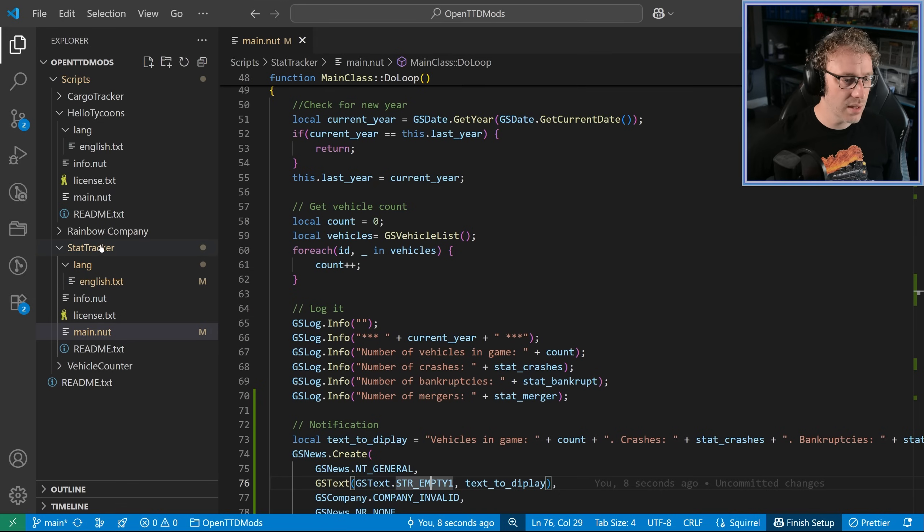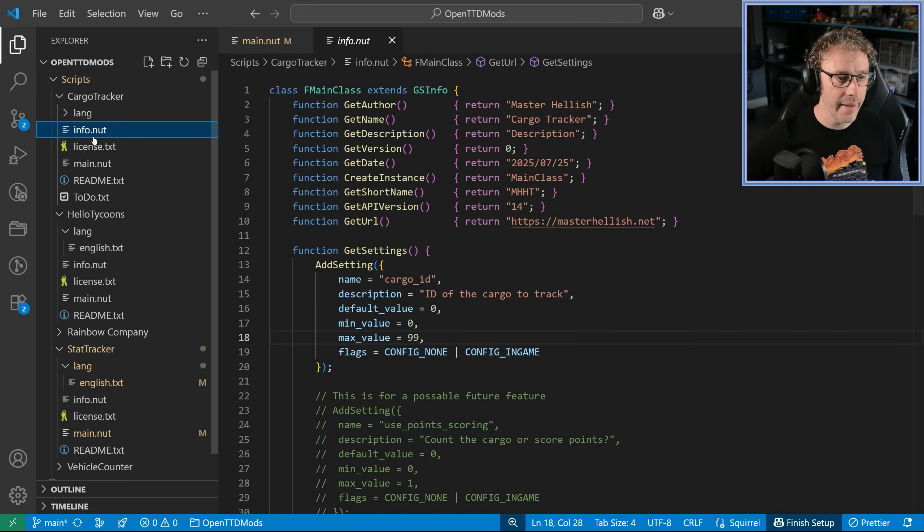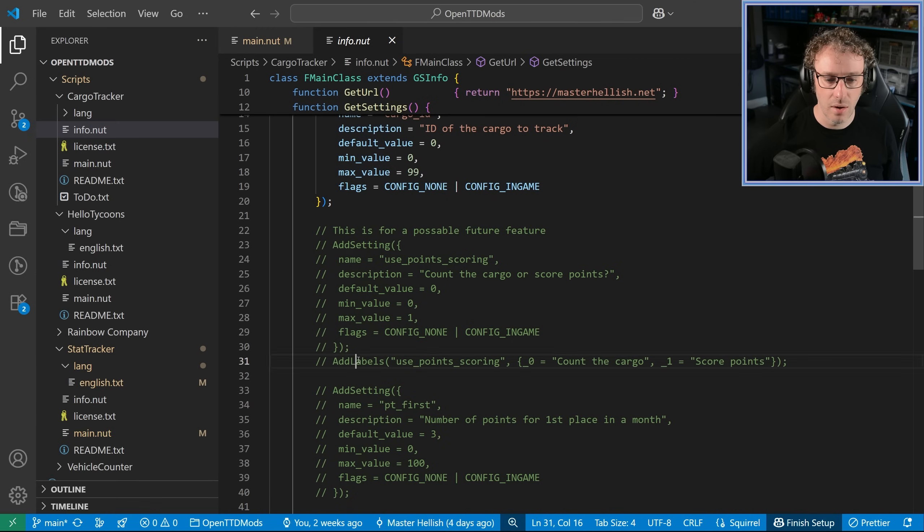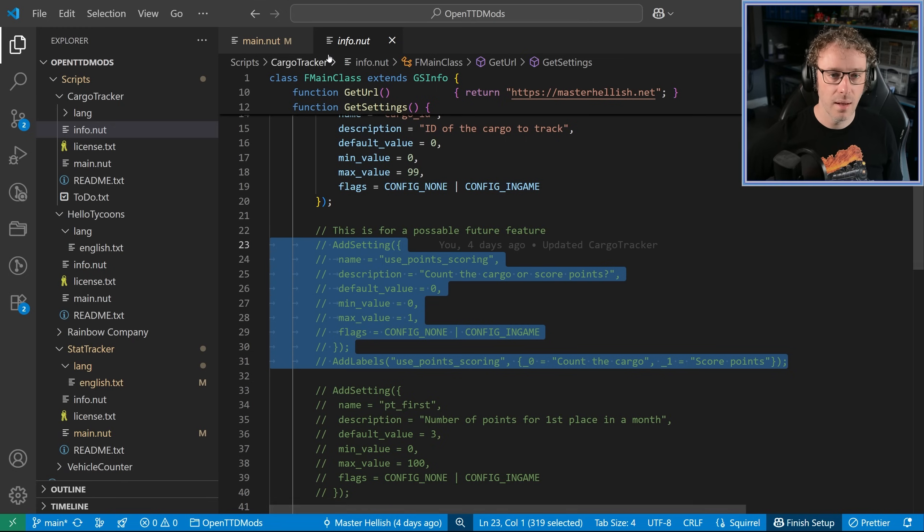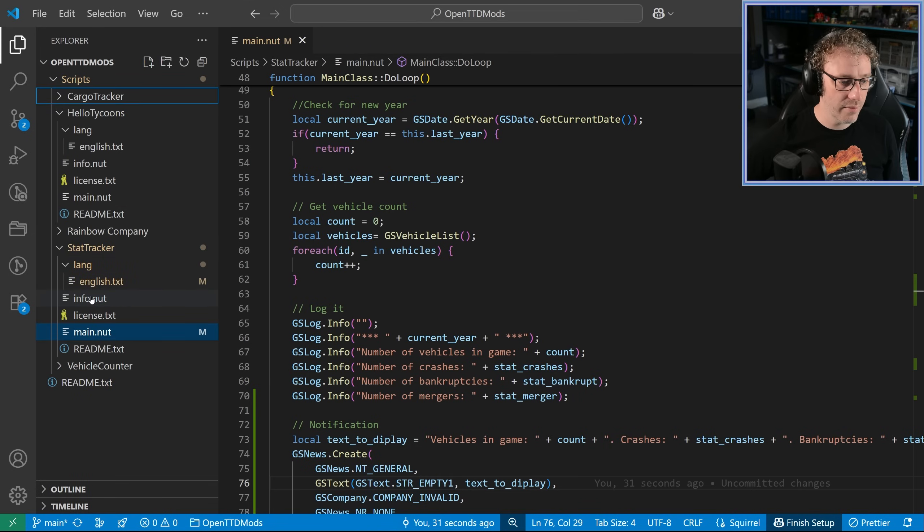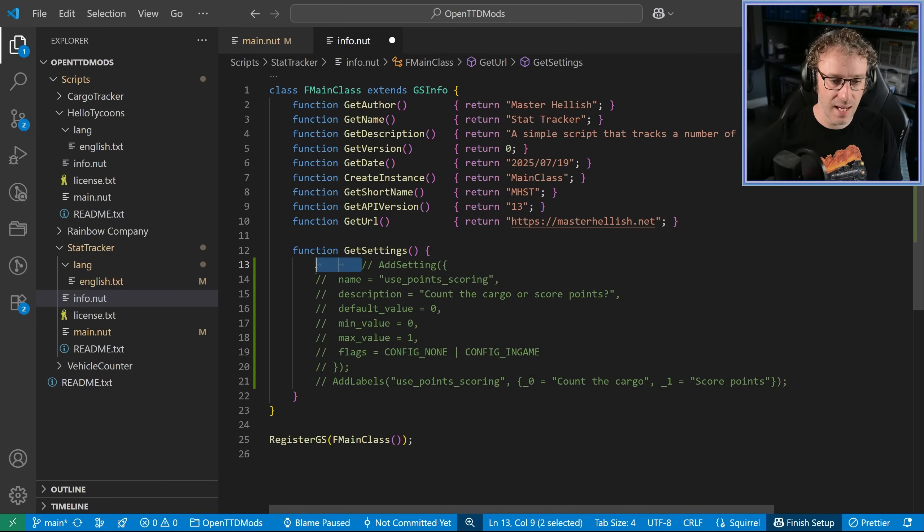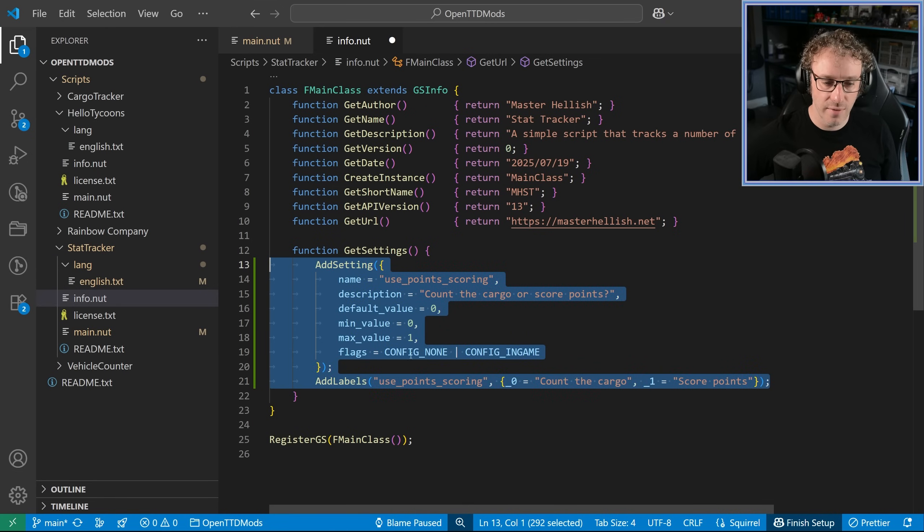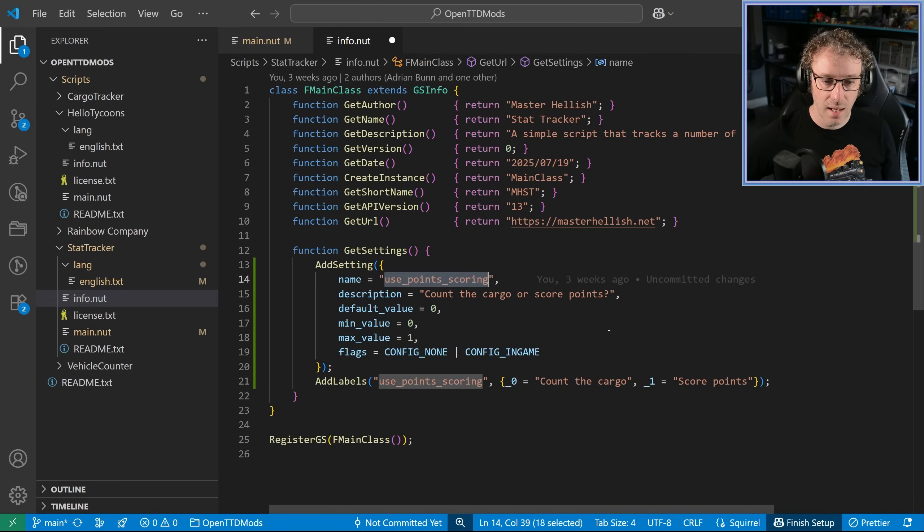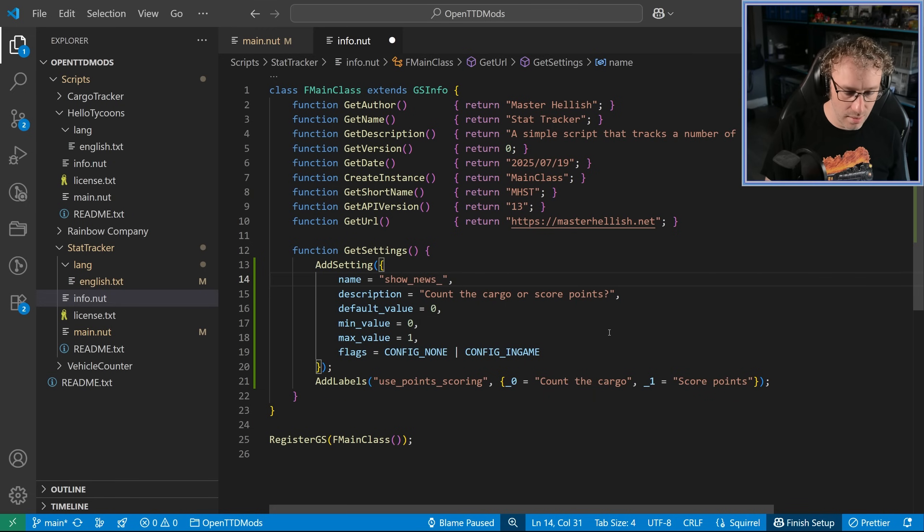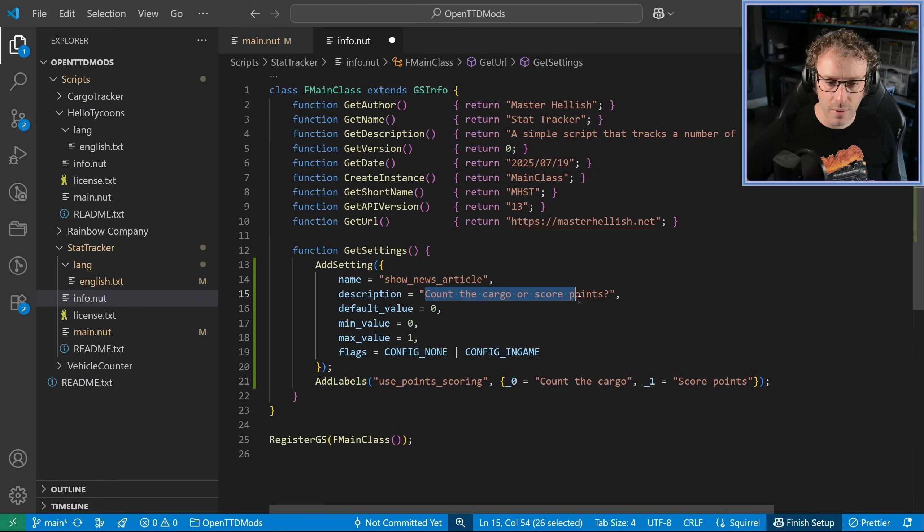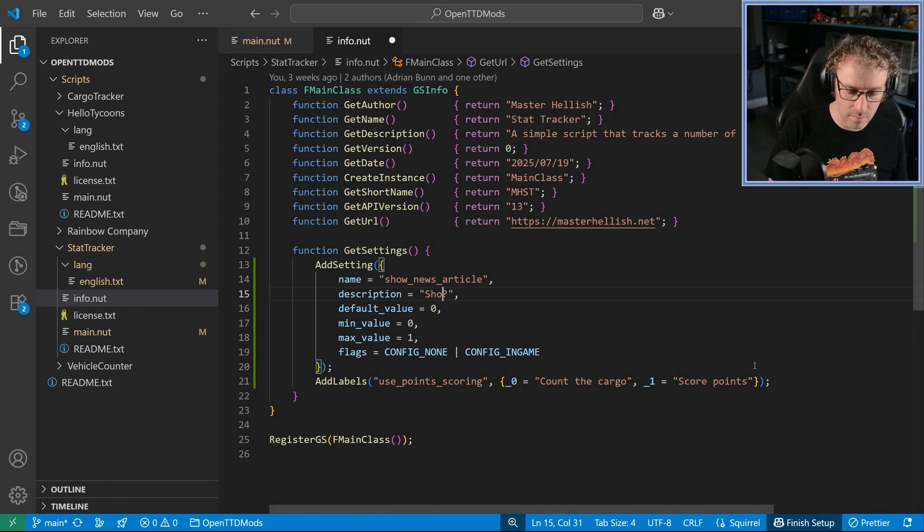What we're going to do is go and have a quick look at the cargo tracker script that I'm writing. And in the info for that one, there's an example of one that's got a setting. Okay. So we're going to borrow this and then we're going to insert it ourselves. So over here, we're going to go into our info file of the stat tracker and in the get settings function, we're going to add this add setting code. Now this calls two functions, the add setting and the add labels for that setting and we're going to give it a name. This is show news article. Let's spell article correctly. There we go. And we can put a description in that's a show article yearly.